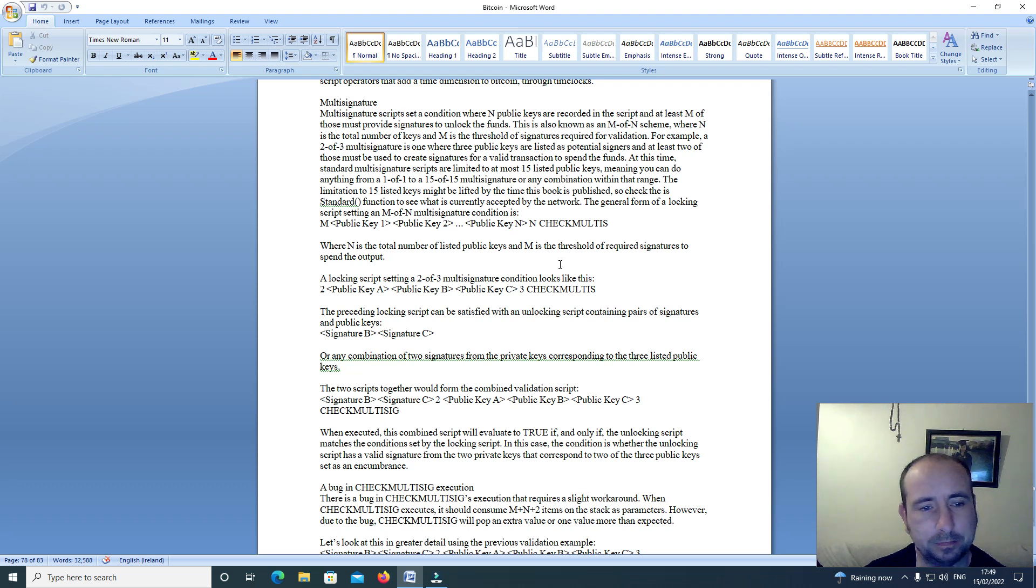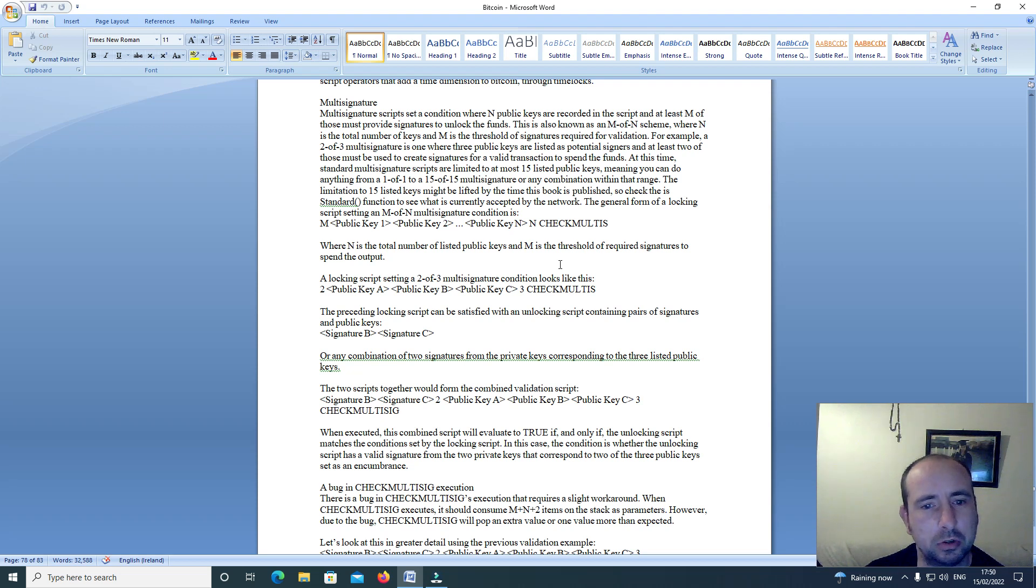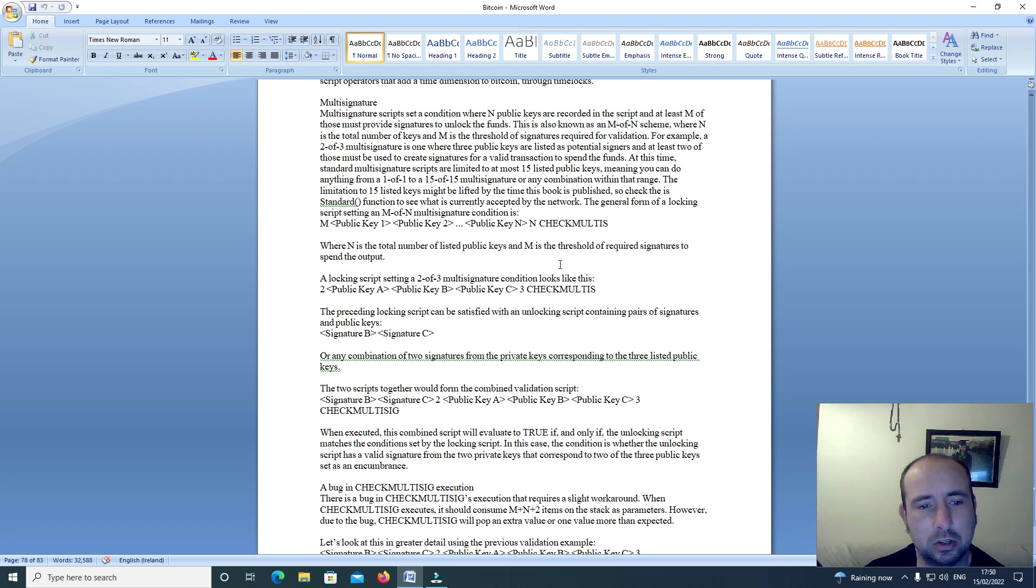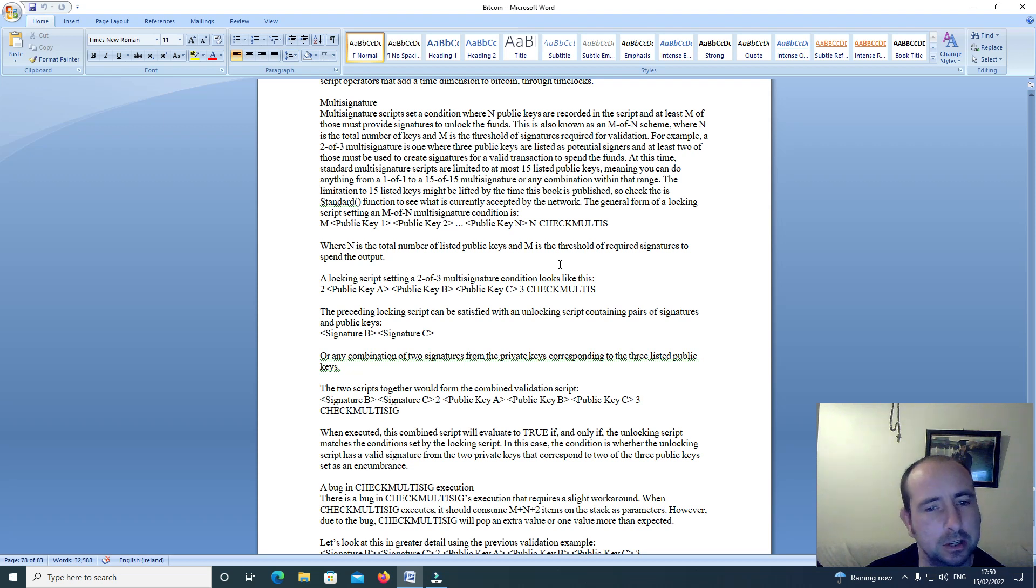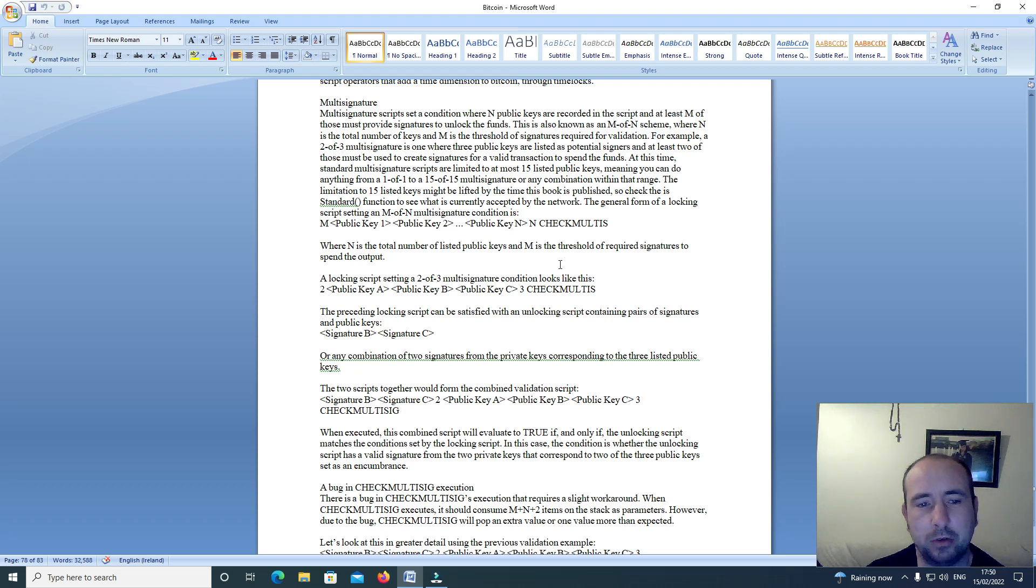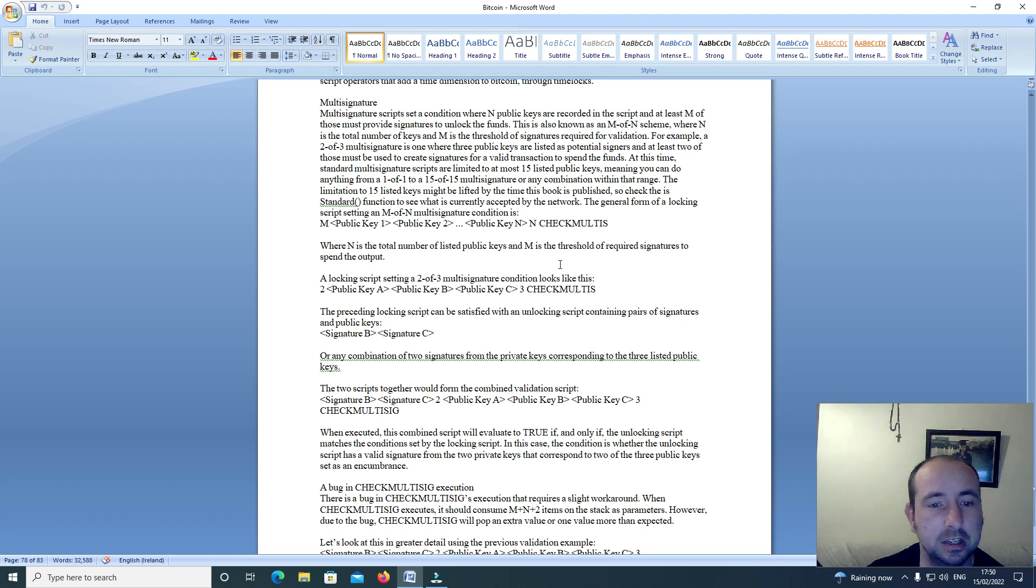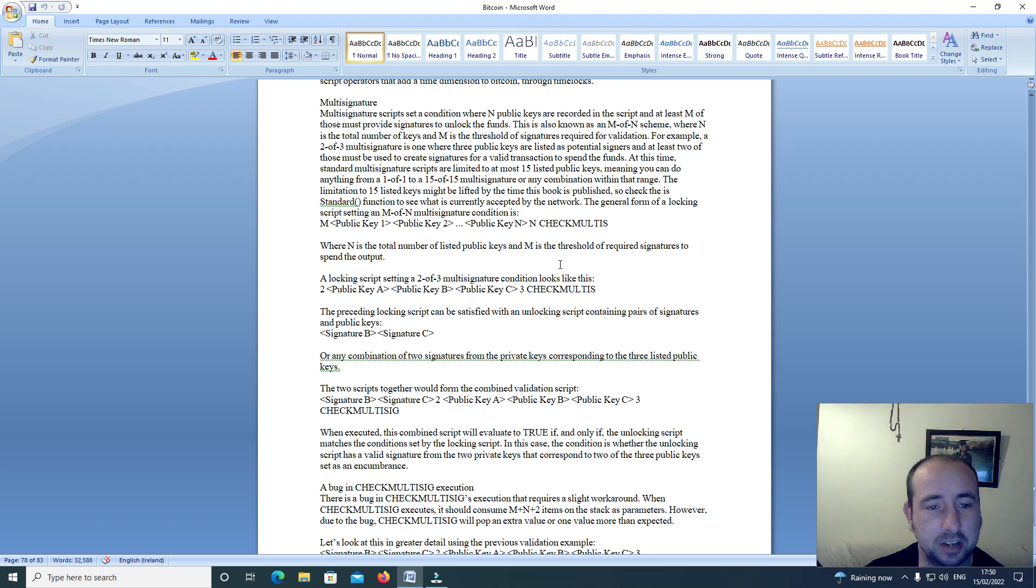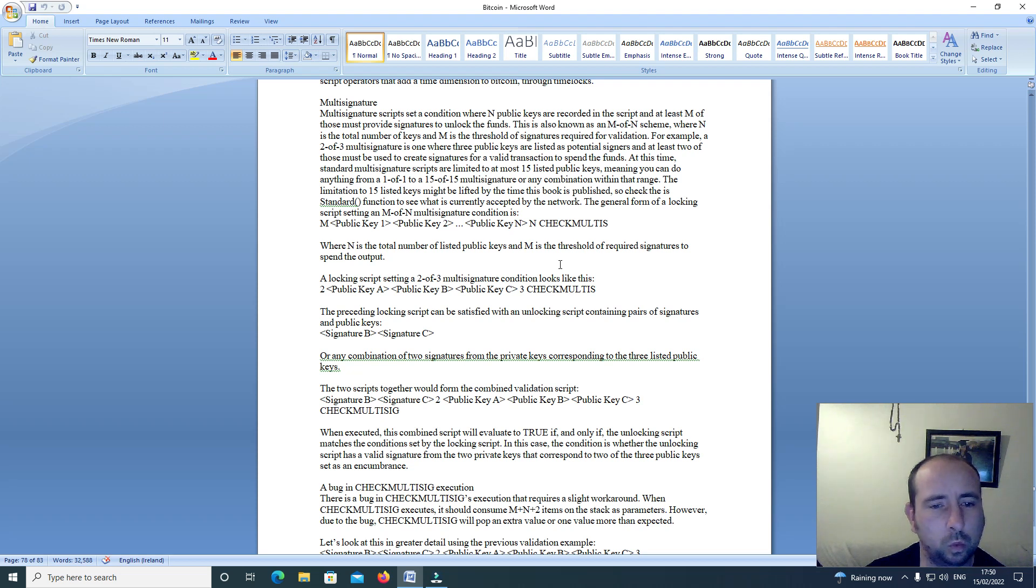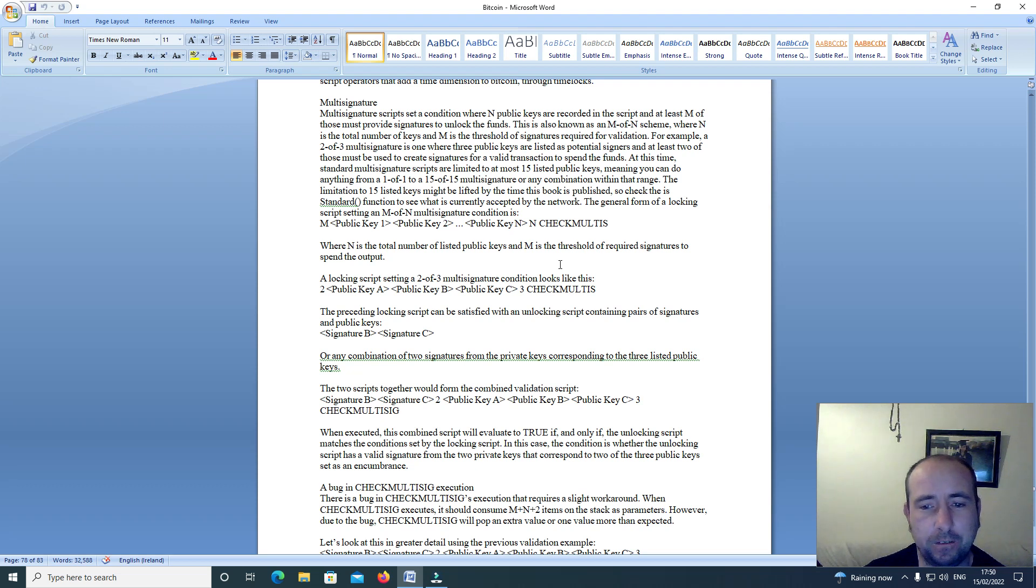At this time standard multi-signature scripts are limited to at most 15 listed public keys, meaning you can do anything from a 1 of 1 to a 15 of 15 multi-signature or any combination within that range. The limitation of 15 listed keys might be lifted by the time this book is published. So check the standard function to see what is currently accepted by the network.